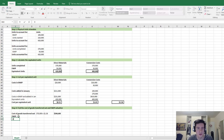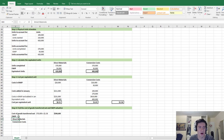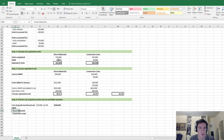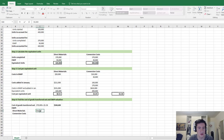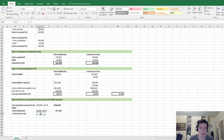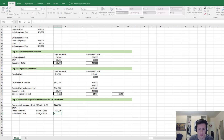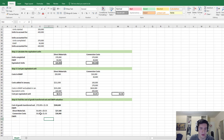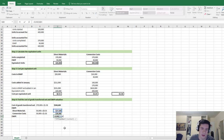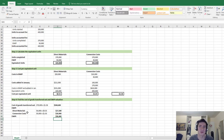Now let's look at costs associated with ending work in process. We need to split this into direct materials and conversion costs since the equivalent units differ. For direct materials: 50,000 units multiplied by $0.55 equals $27,500. For conversion costs: 30,000 units multiplied by $1.03 equals $30,900. The total ending work in process valuation is $27,500 plus $30,900, which equals $58,400. That completes step 4.